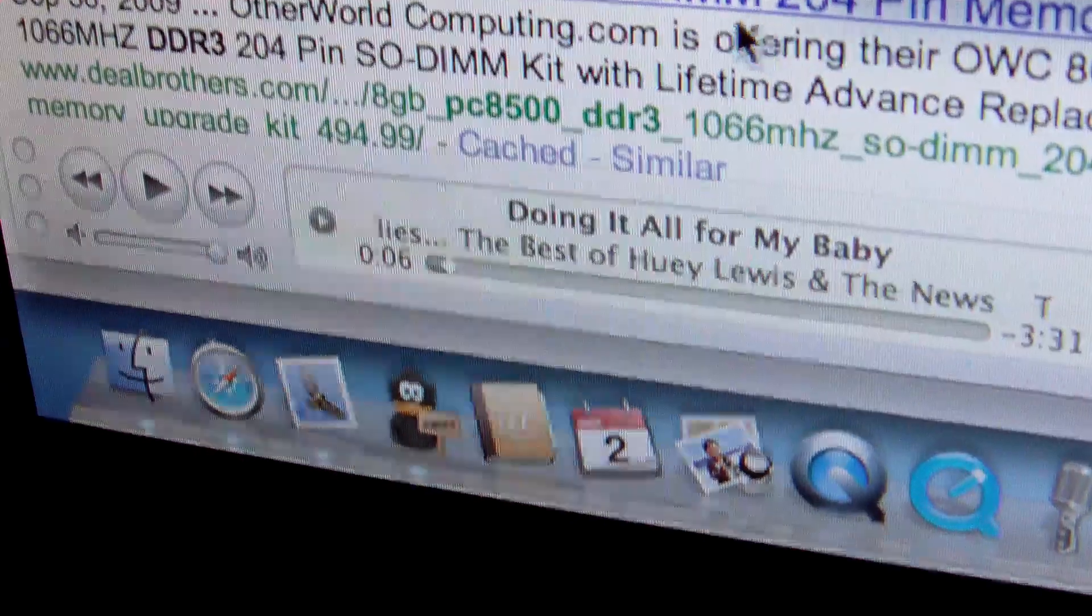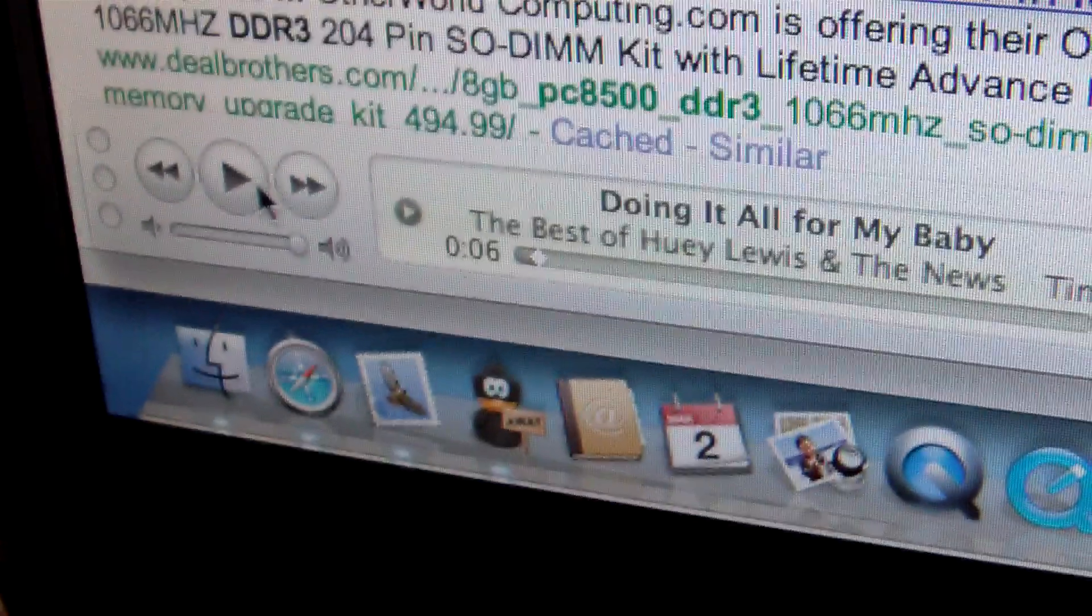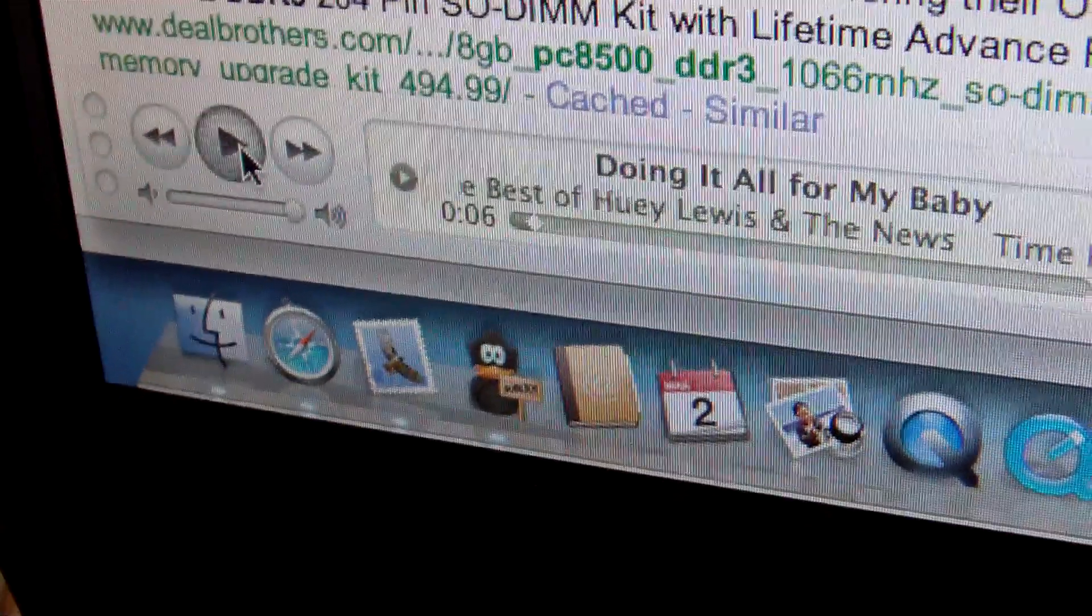Now watch this. On the computer, I'm going to hit play. Now watch what happens when I hover this light just on the back of the player/recorder.